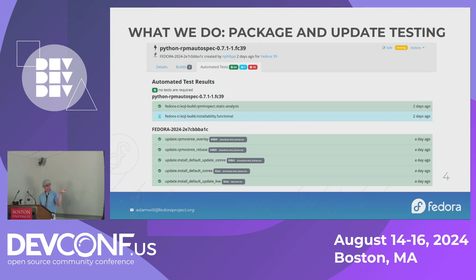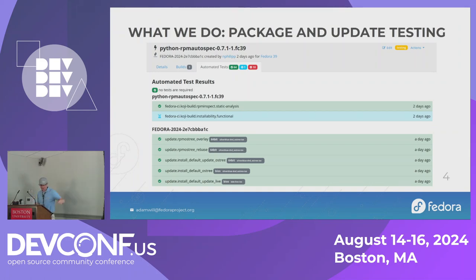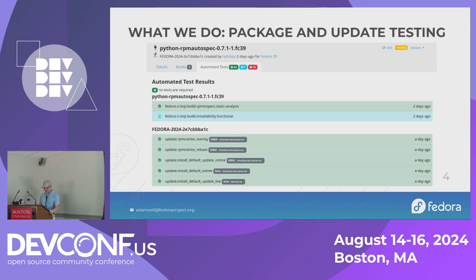Some of these tests are also gating, which means the update will not go out if they fail. Mainly the update dot-star tests actually gate. None of the dist-git tests are technically gating, though maybe you can set that up in Pagure.